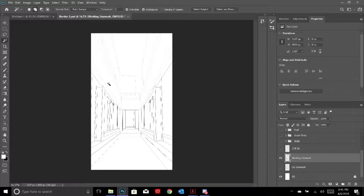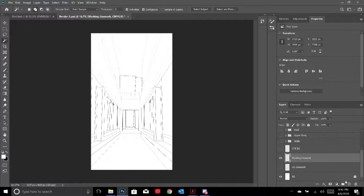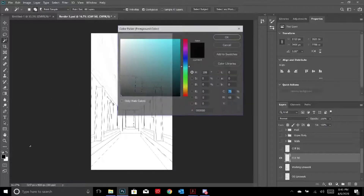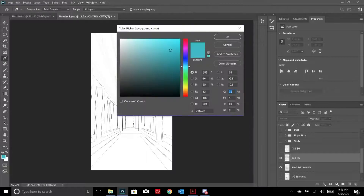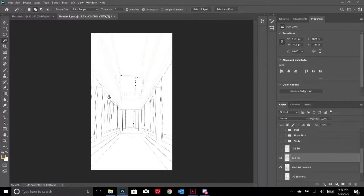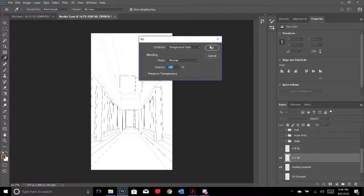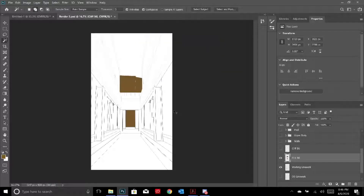So I first started with the cliff at the background. I select the area I need and create a new layer - the shortcut for creating a new layer is Ctrl+Shift+N. I pick a cliff-brown color and do Shift+F5, which is Fill, and fill it with the foreground color. The foreground color is the box in front and the background color is the box in the back. Then I do Ctrl+D to deselect.